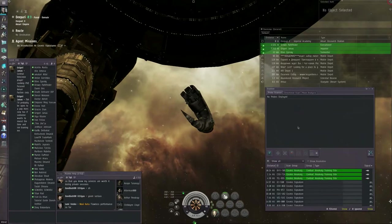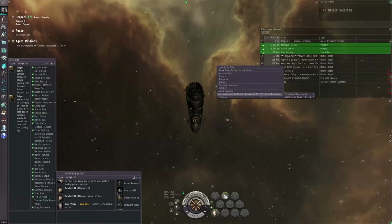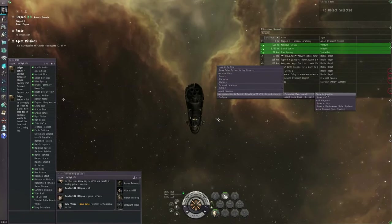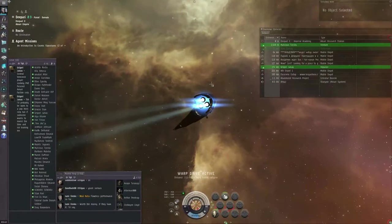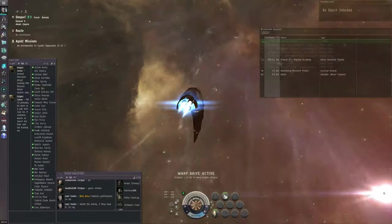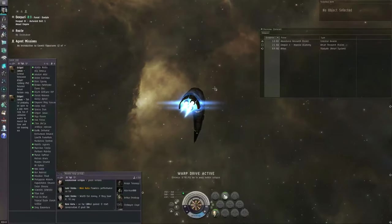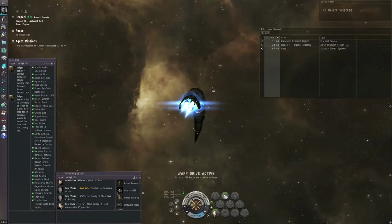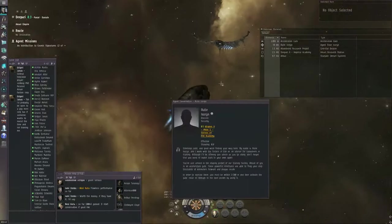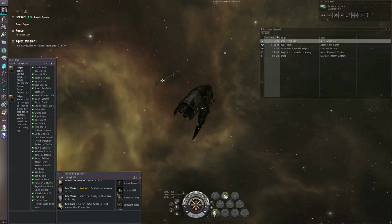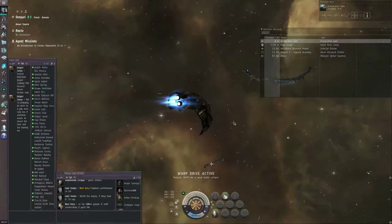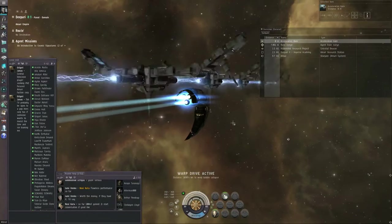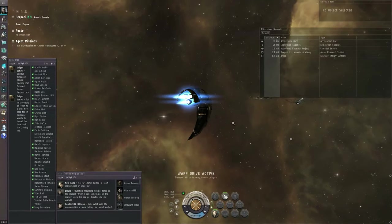We don't need the scanner window for this next mission, so we're going to right-click Agent Missions and Introduction to Cosmic Signatures, and we're going to warp to location. The game will throw text at you. You will want to take the time to read this on your own. I am not going to waste your time. Just follow the acceleration gates and read the text as you go along.